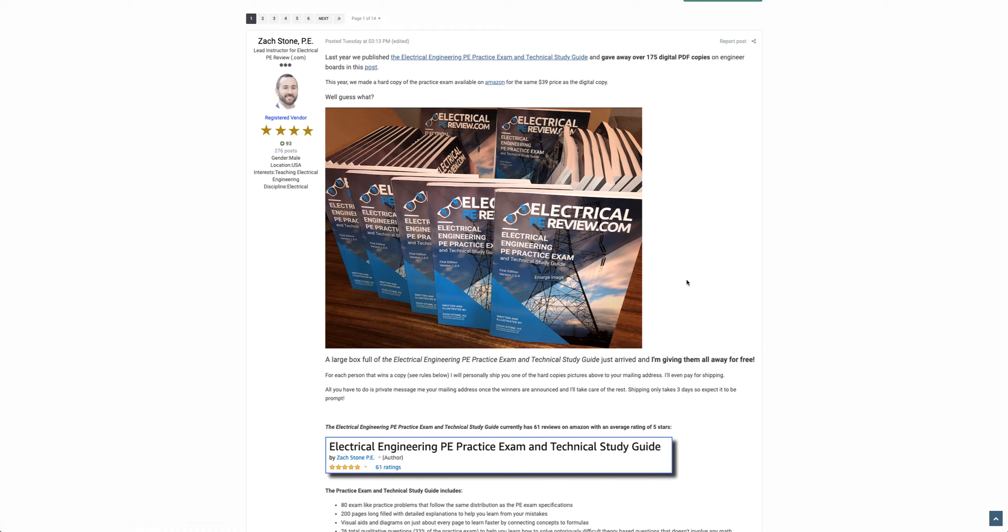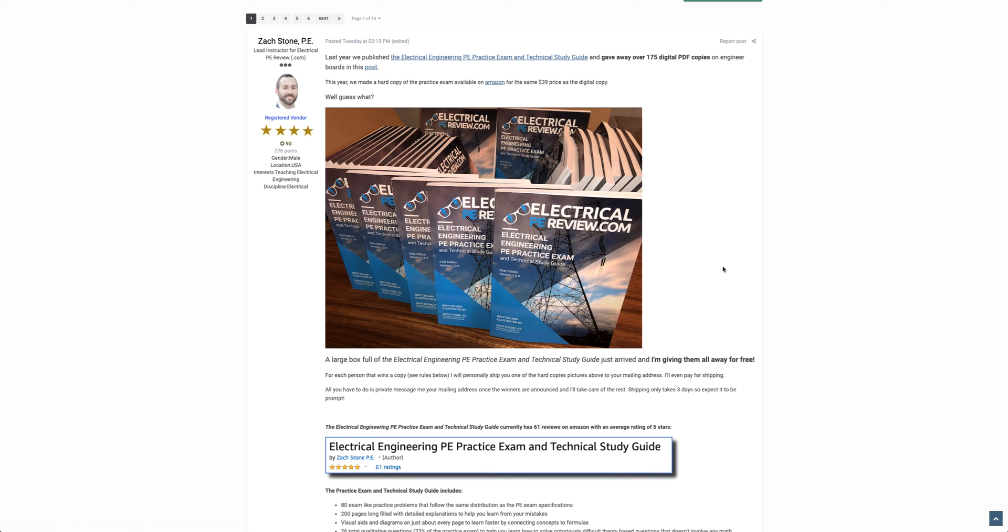This semester, we ordered a whole box of the hard copies from Amazon and hosted a contest on engineerboards.com to give them away for free. Really quick, thanks for everyone that participated. We had a lot of fun.